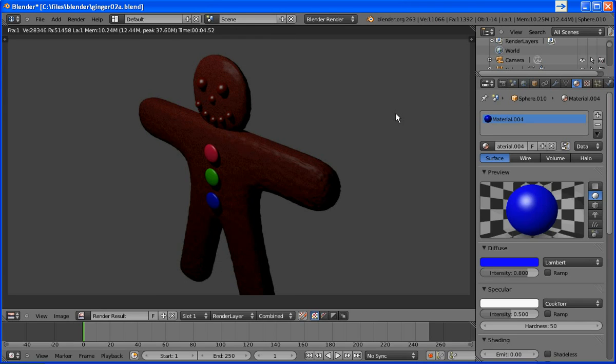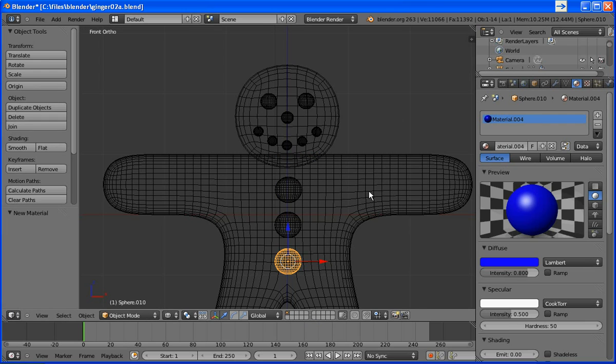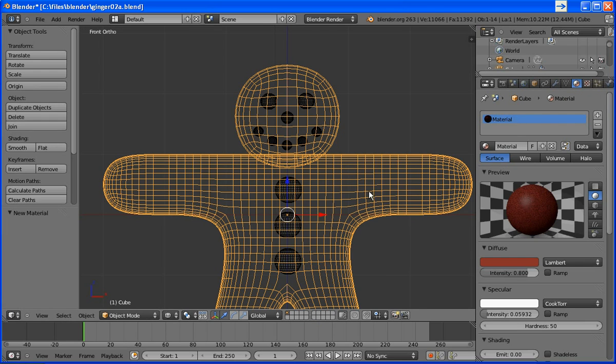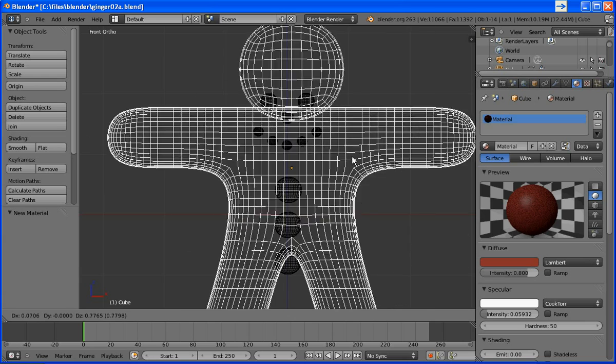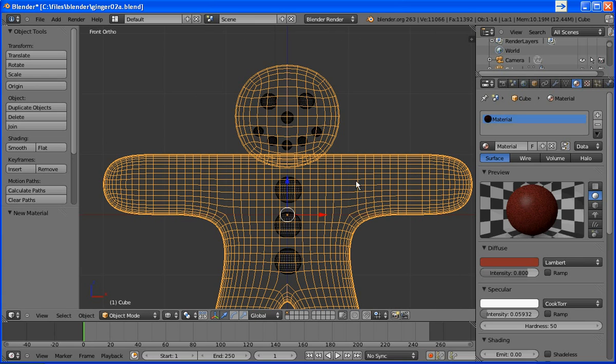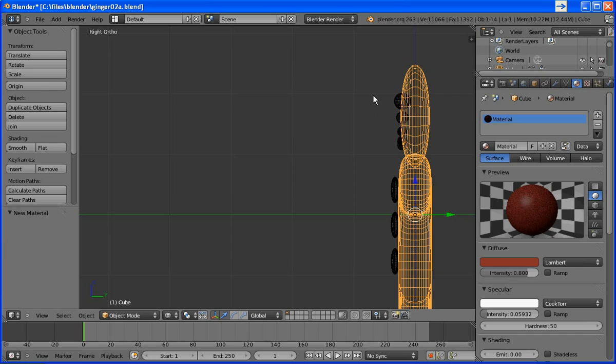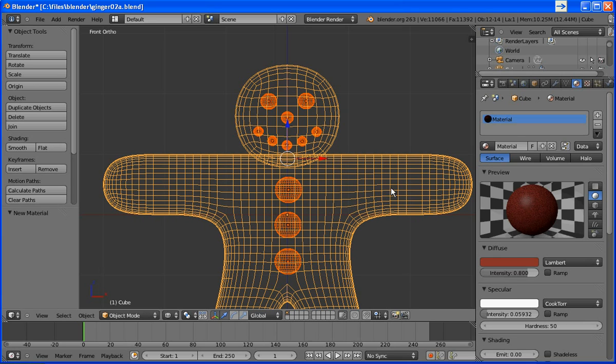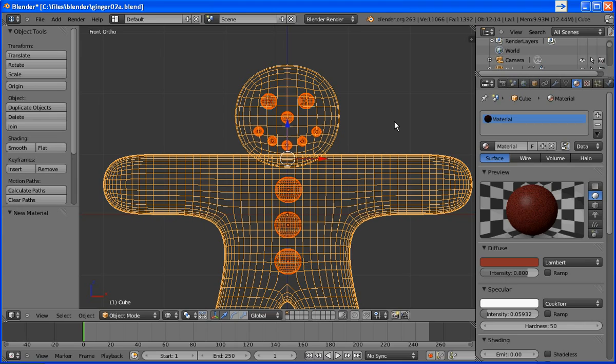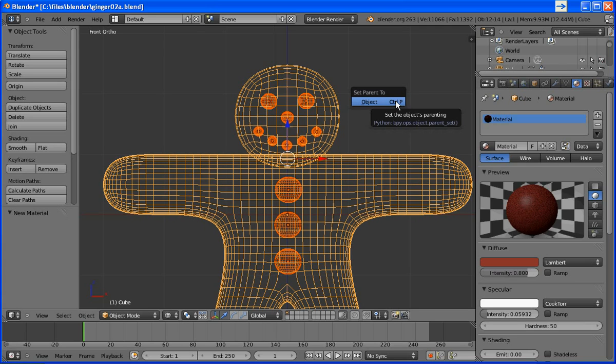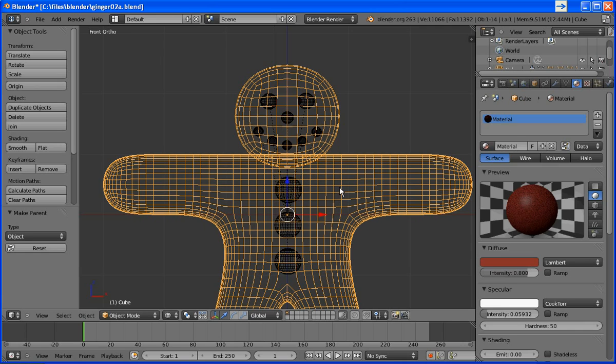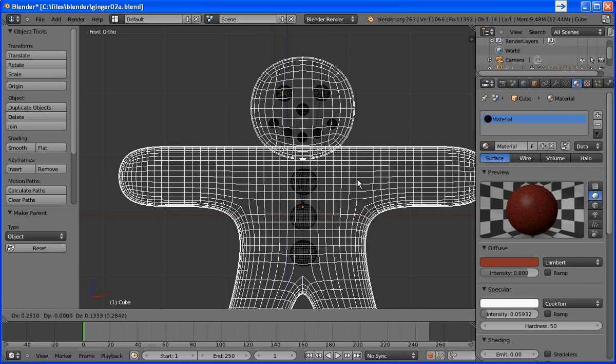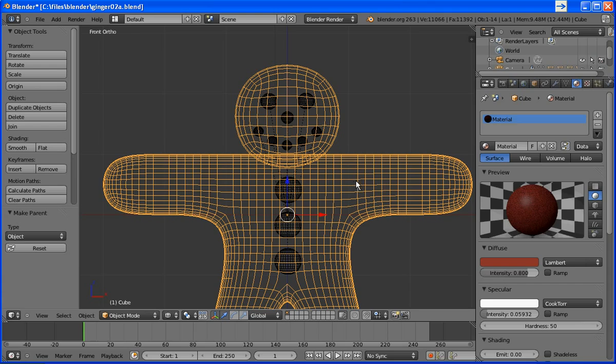And I think we've got our gingerbread man just about done and almost ready to animate except for one problem. If I grab the main part, G key, he leaves his face and buttons behind. So what we need to do is select all of those items. I'll use the B key to just select everything. And then we'll go to front view. Hold down the shift button and right click on the mesh. And what that does, we want to make sure we select it last. And now we'll parent all of these facial features and buttons to that main mesh by hitting control P. Set parent to object.